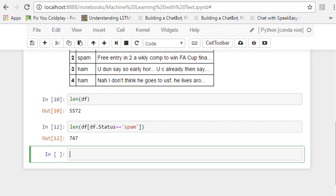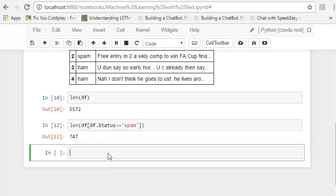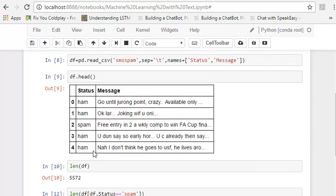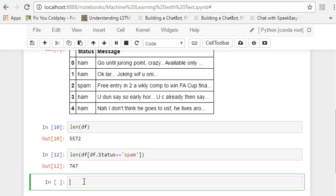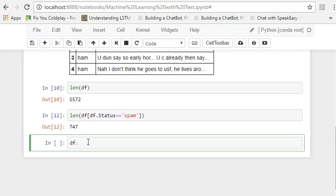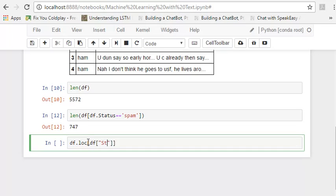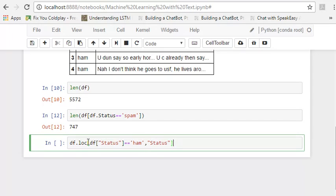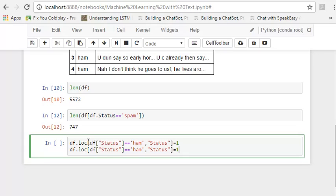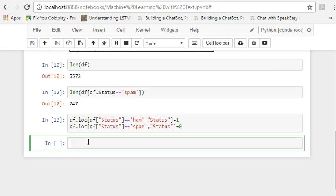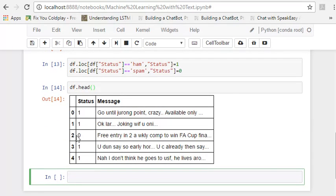Then what I would like to do is replace spam with zero and ham with 1. So how do I do it? Like this, df.loc for selecting all the spam, all the data frames, all the rows sorry, where status is equal to ham. And I would like to change the status of it spam to 0. Now let's look how our data frame looks. And so we have 1s and 0s.